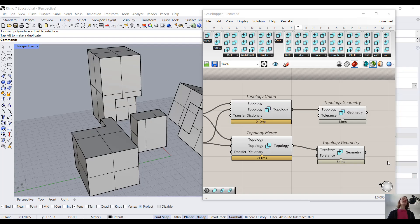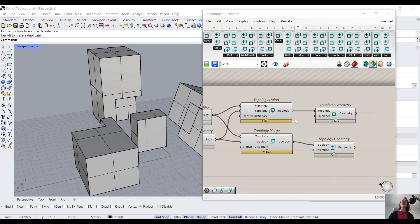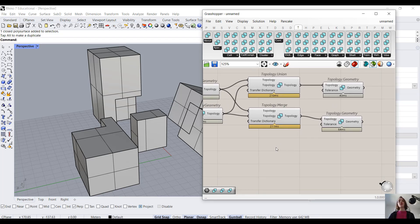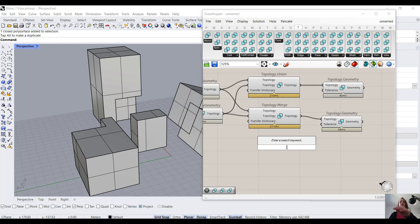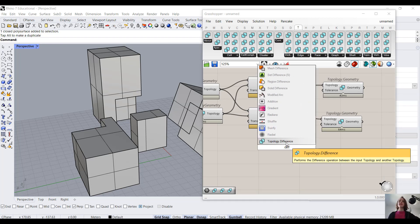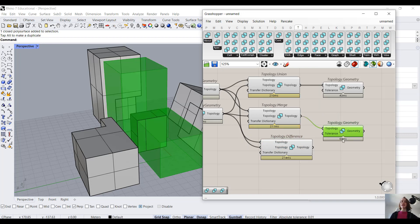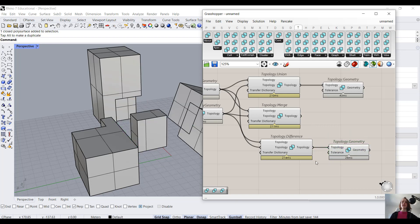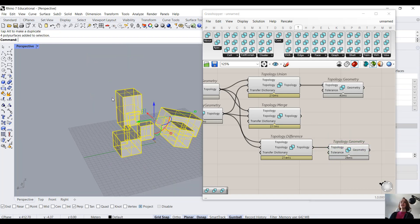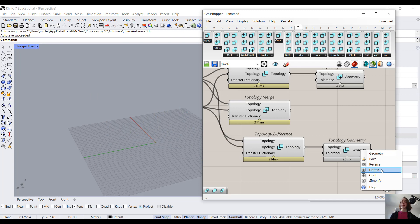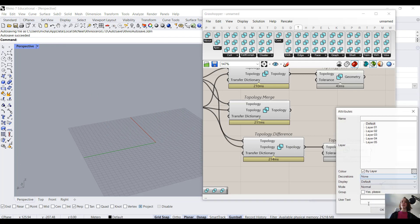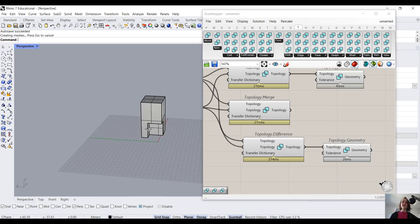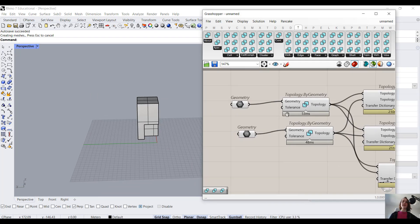Now we come over to topology.difference, and in the last video, I compared it to subtraction, and let me demonstrate why. So .difference, and if we connect these inputs, and then look at the result, we can delete this. And if we bake this, this is what we end up with.